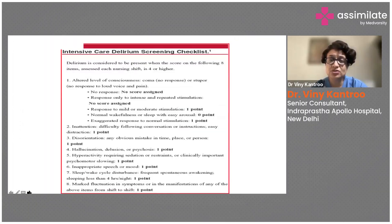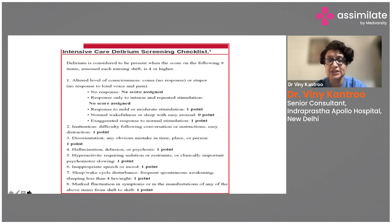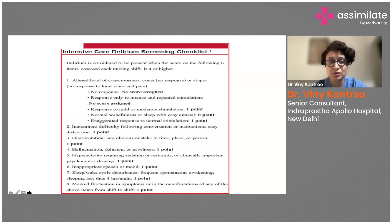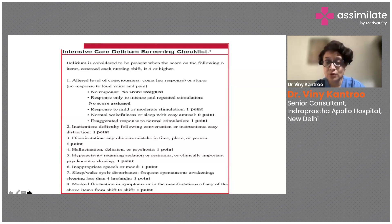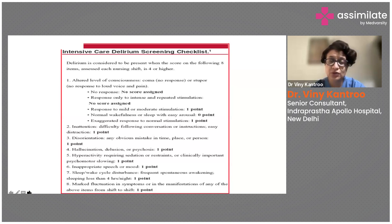Delirium is considered to be present when the score on the following eight items, assessed by nursing staff, is four or higher. Altered level of consciousness: coma is when there is no response, or stupor — no response to loud voice or pain. We don't score it when there is no response only to intense and repeated stimulation. If on mild or moderate stimulation the patient responds, we mark it as one. Normal wakefulness or sleep with easy arousal is zero.